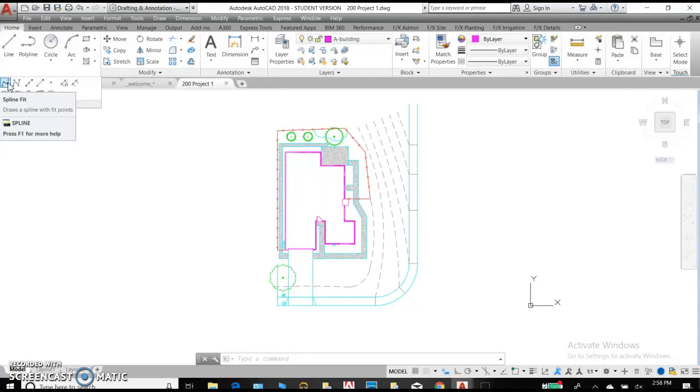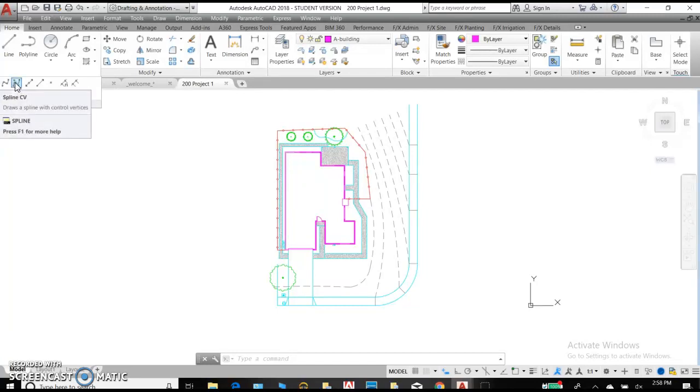So we have a spline fit. This is kind of a curvy line that isn't necessarily set arc radiuses, but it draws a line between your points.